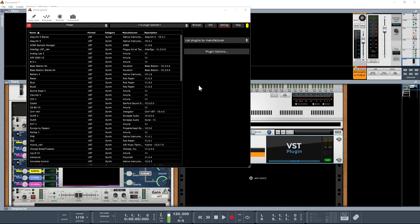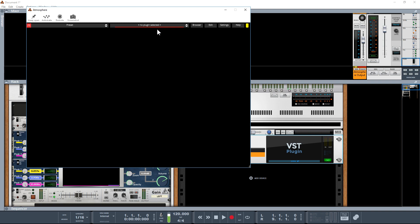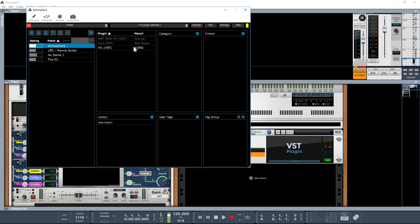Let's quickly go over the interface and then we can get into some mappings. The very first tab when you click on it is your Presets — from a brand new installation there's going to be absolutely nothing in there. In the No Plugins Selected view it's a blank screen. We also have a Browser where we can set up patches, import them, categorize them, and search and manage them.